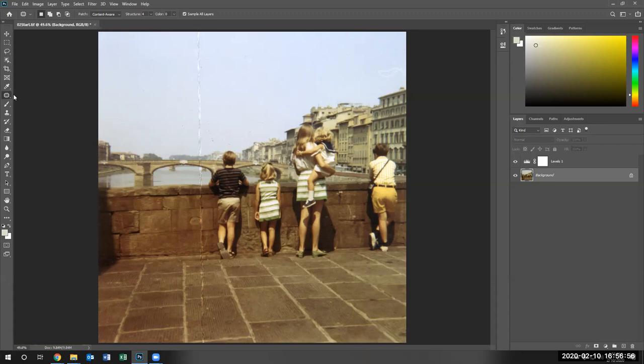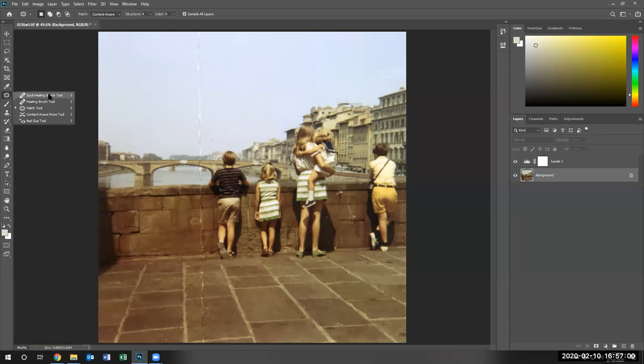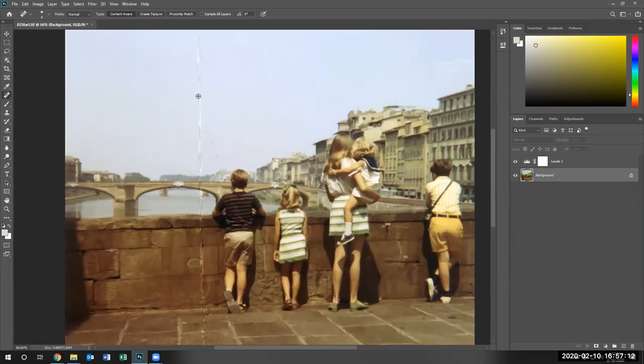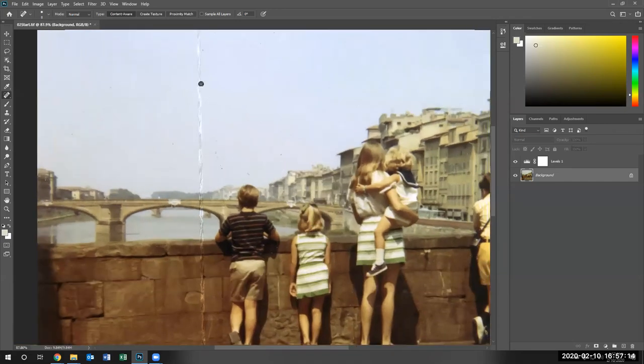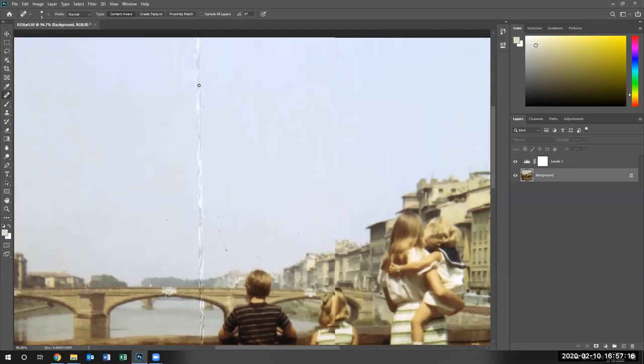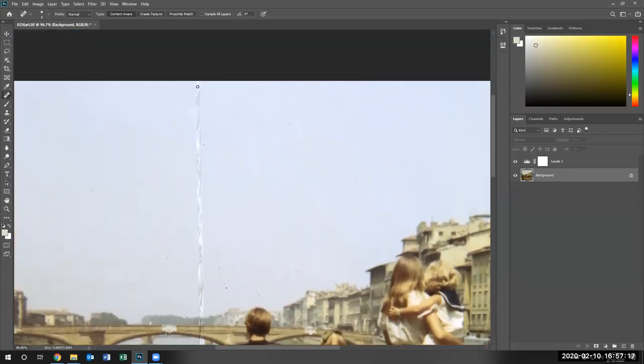We're going to use the spot healing brush tool to remove those. The key to the brush tool is to use the tool not too big and not too small. You just want to use the tool enough to fix the spot.